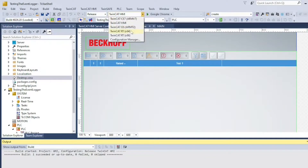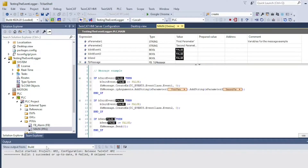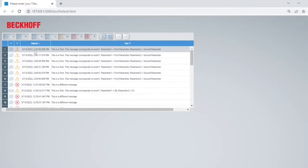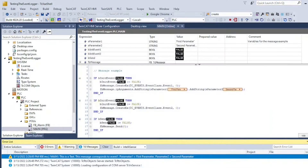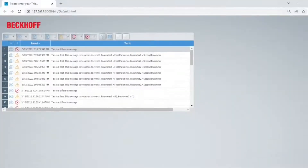Let's test it out. I'm going to go back to my PLC project and trigger some messages. As you can see, it populates the error tab as well as my event grid. Doing the same with a different message — and on the grid she goes.